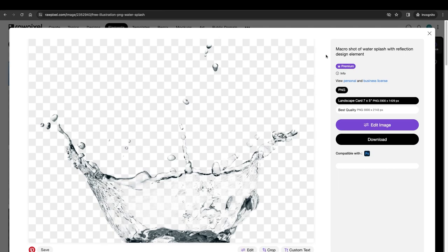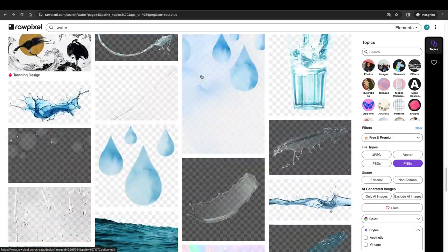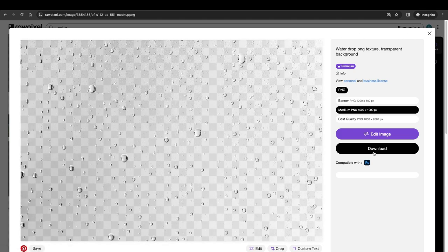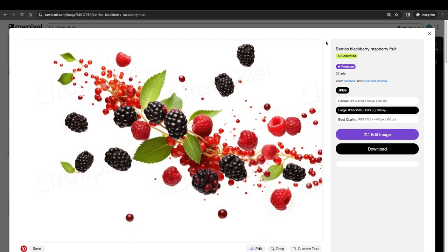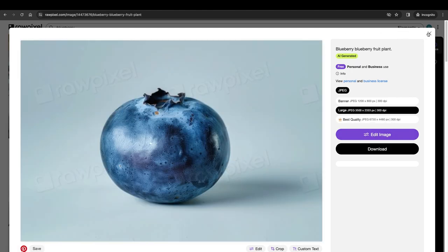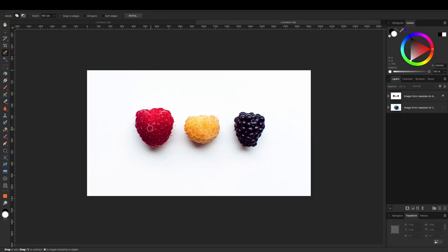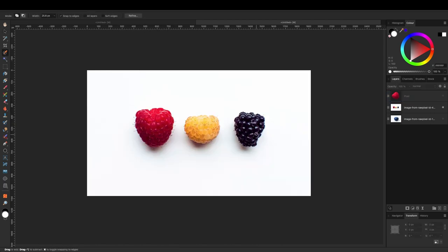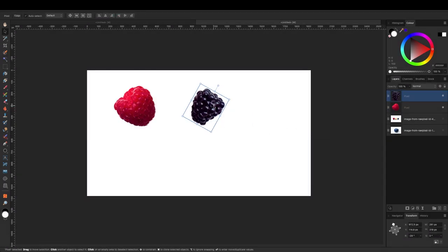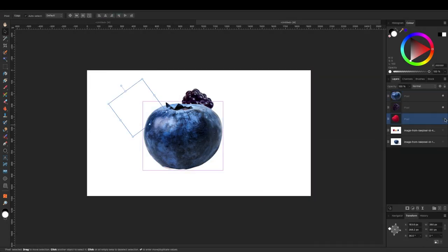Next I used their elements section and searched under PNG for water splashes — I'm looking for splashes to put behind the product as well as some water condensation. Then I went to find some fruit. I ended up looking for JPEGs of berries — blackberries, raspberries, strawberries — to use in Affinity Photo. I'm using the selection brush tool to isolate some of these berries so I can bring them into the final composition.